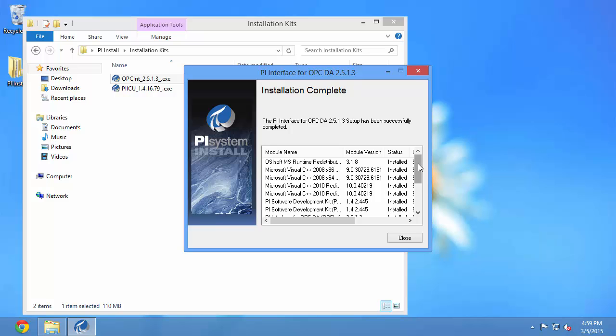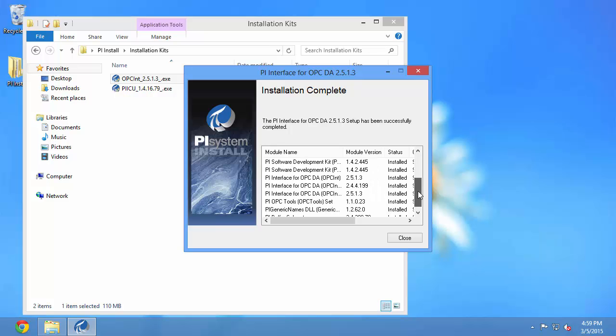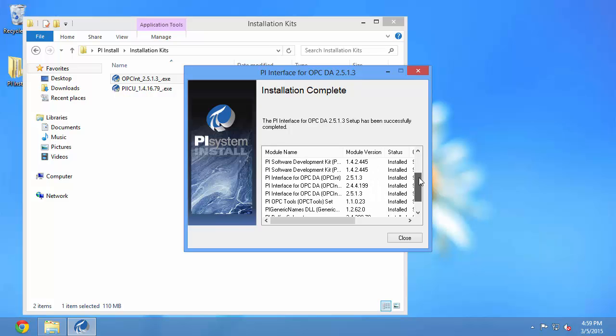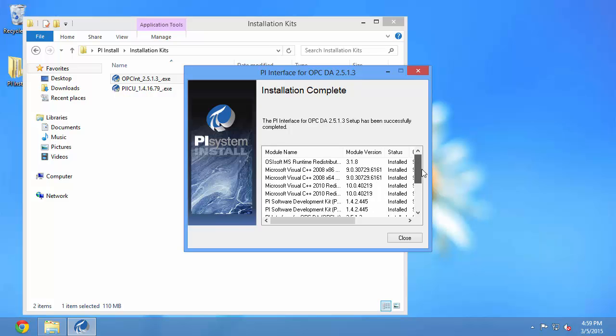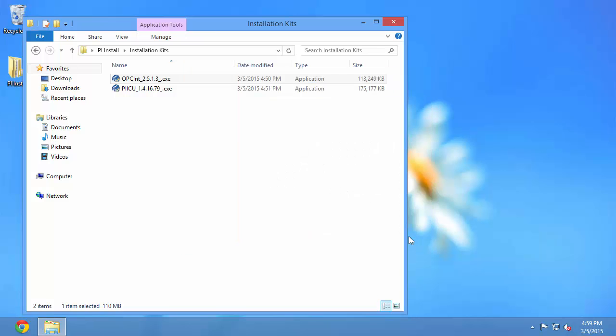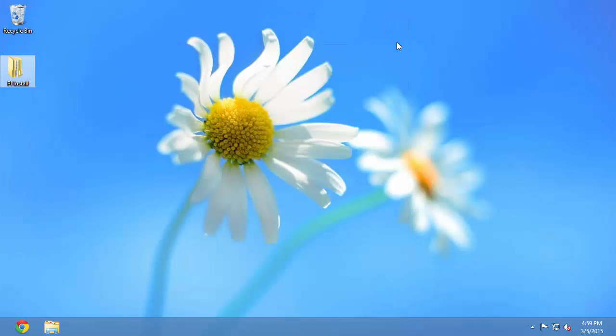And now we can see that all the components were installed successfully. So perfect, now we're ready to start. In the next video I'll show you that the first step is going to be to check the data on our OPC server using the PI OPC client tool which was installed with the PI Interface for OPC DA.